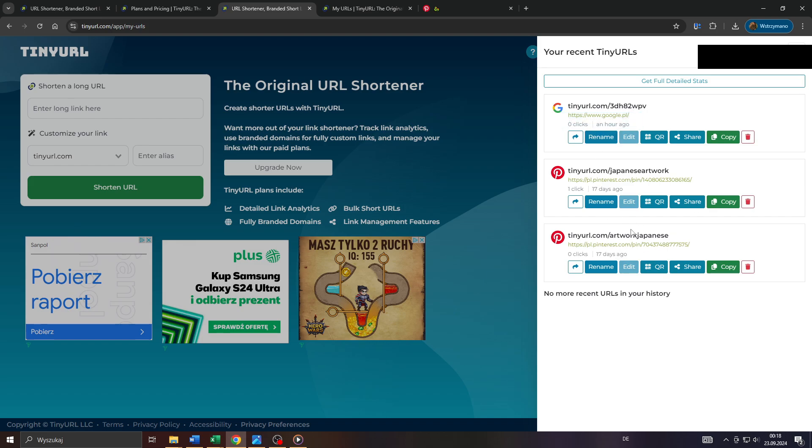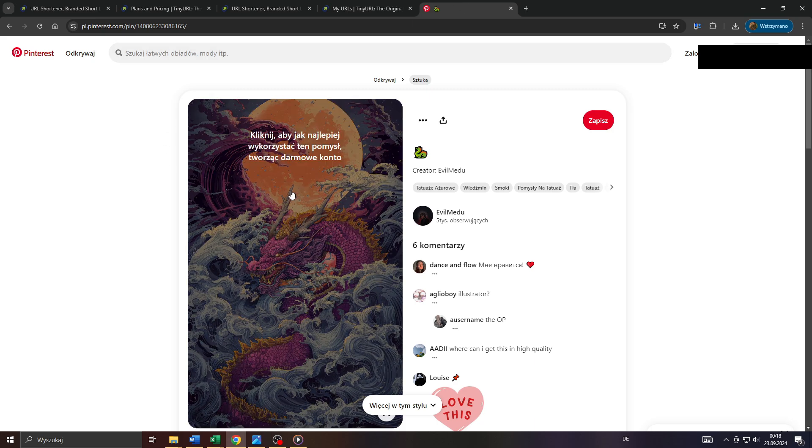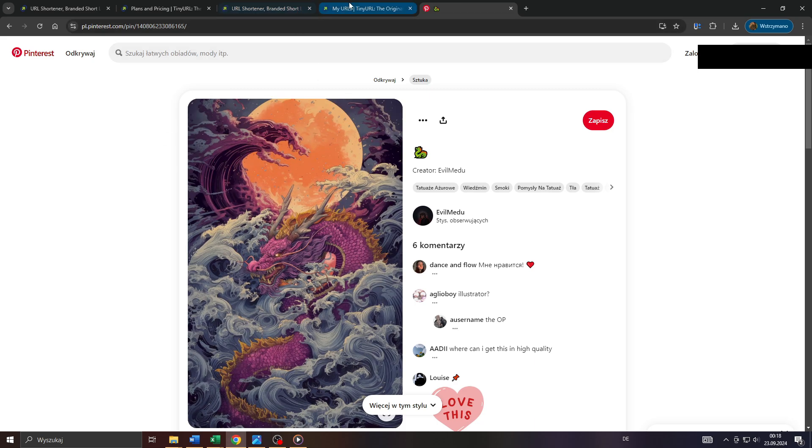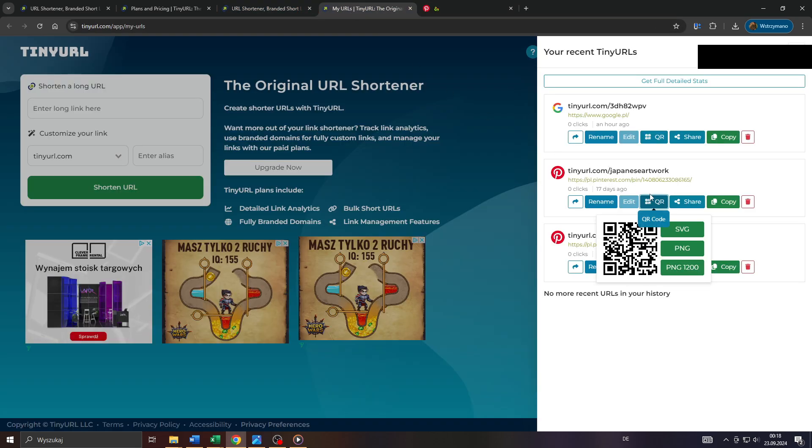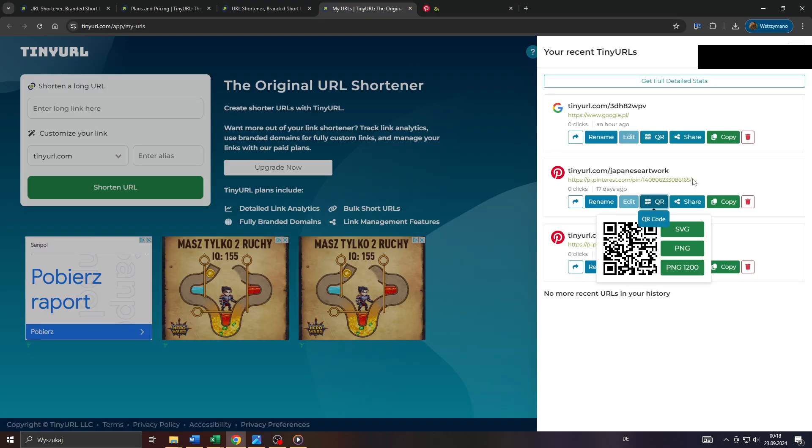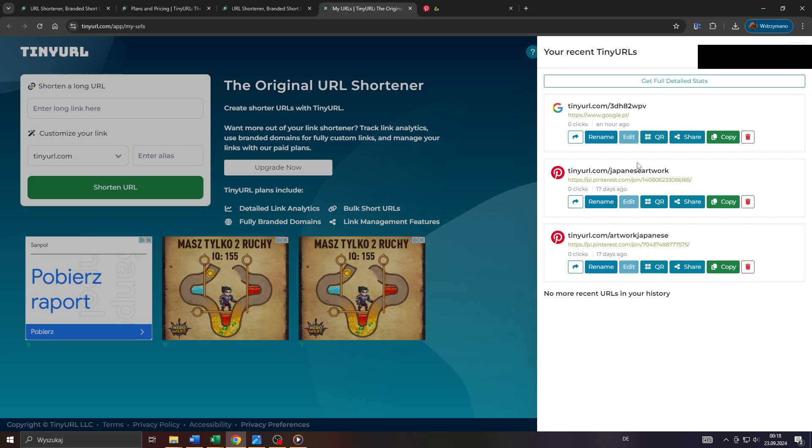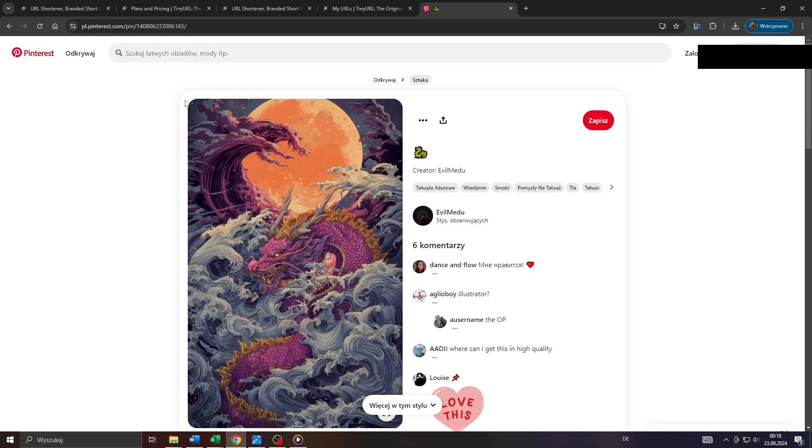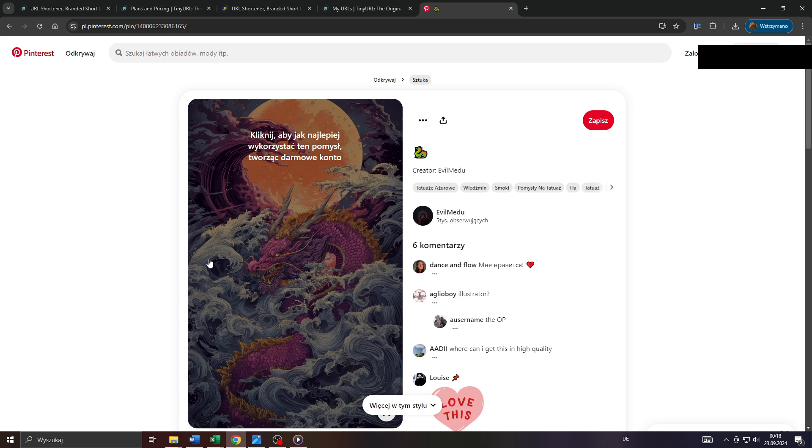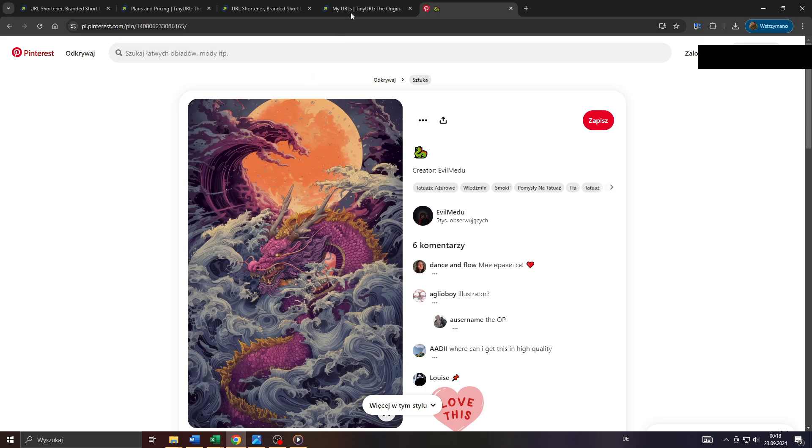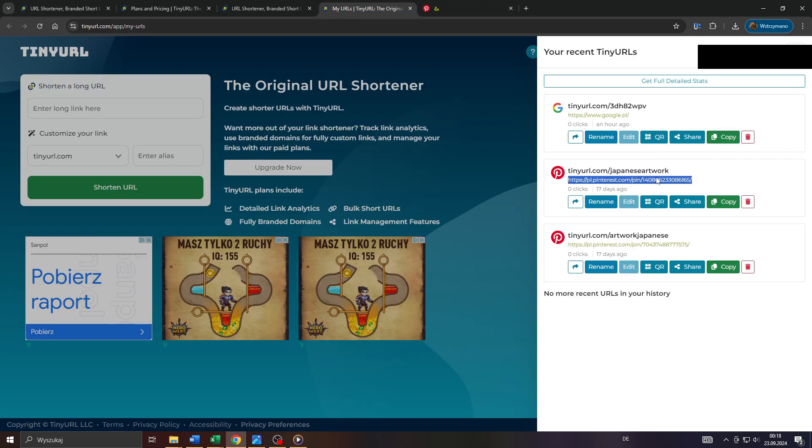That's the list of my most recently shortened and customized URLs here on TinyURL. For instance, we got a shortened URL like that here that leads or redirects to a pin on Pinterest. And as you can see, I assigned a custom backup to that URL here, which is tinyurl.com slash Japanese artwork, which makes sense because if I click on that link, I get redirected to a pin on Pinterest that depicts Japanese artwork. So that's how you can customize your shortened links and that way increase their conversion rate or clickability.